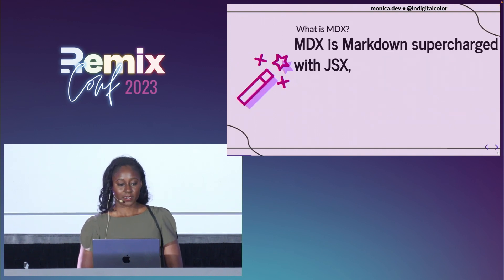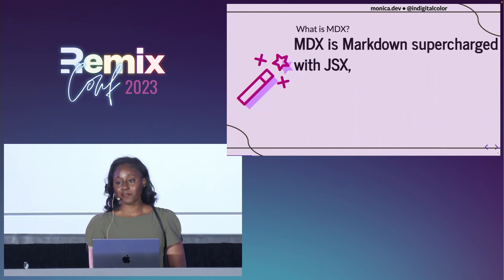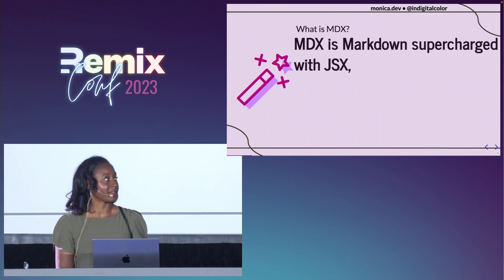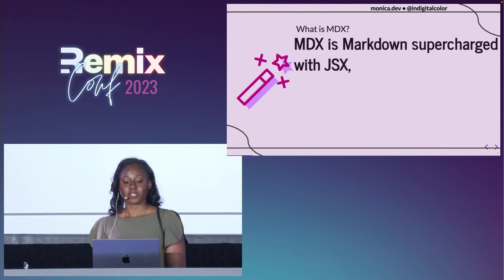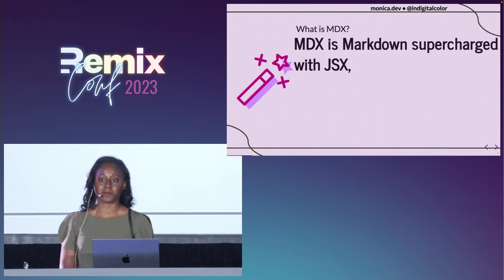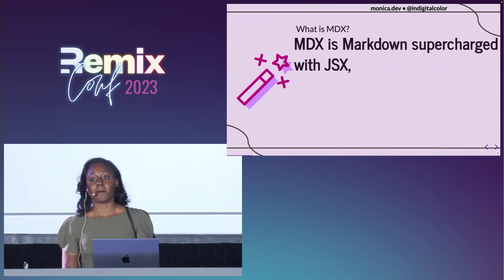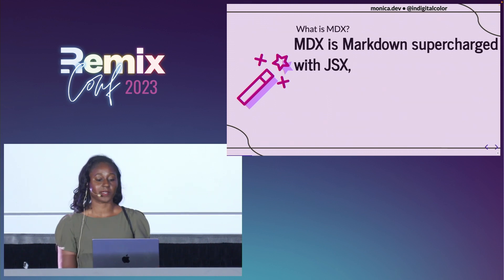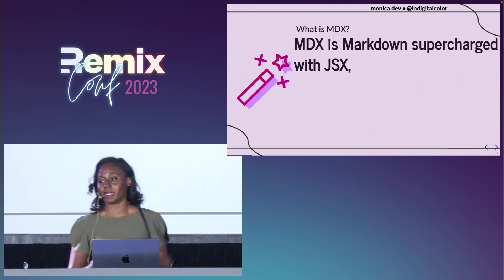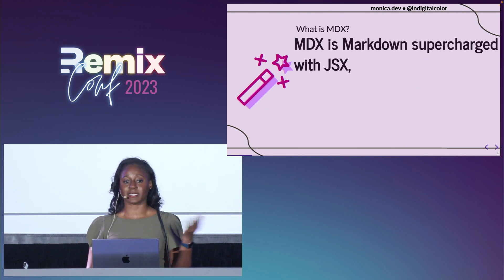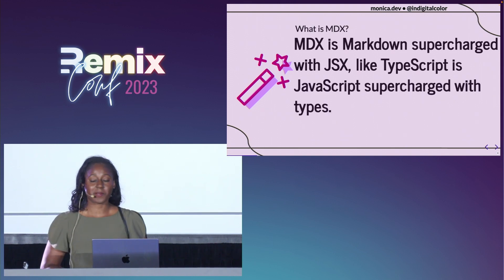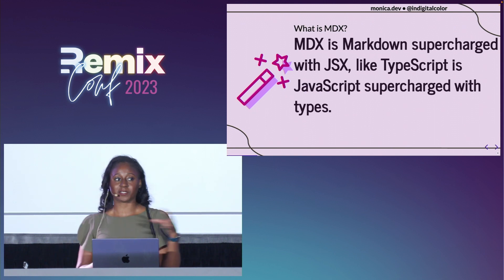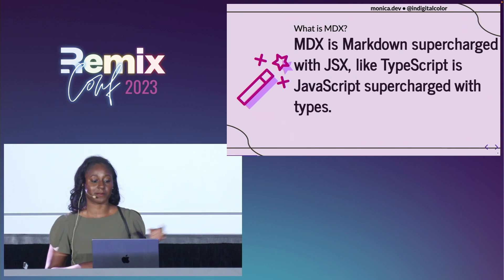What is MDX? If you're not familiar with MDX, you can think of it as Markdown that's supercharged with JSX. You have the simple syntax of Markdown, but as needed you're able to leverage components to make your content more interactive and customize and extend the markup — similar to how with TypeScript you have JavaScript, but you're extending it with types.